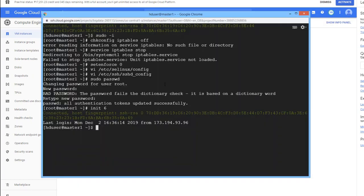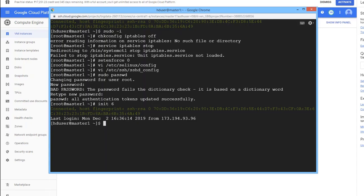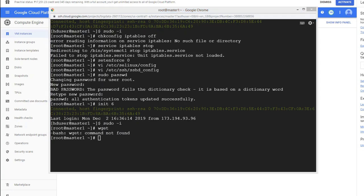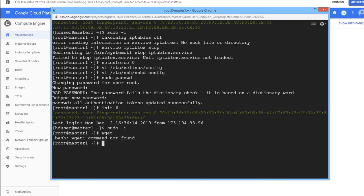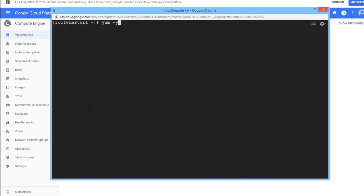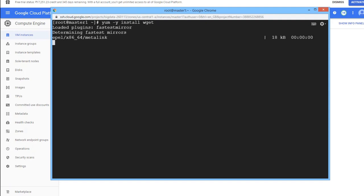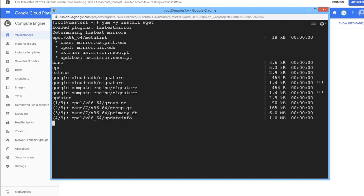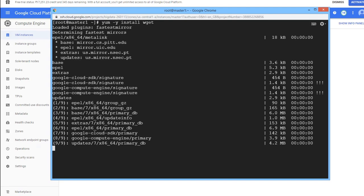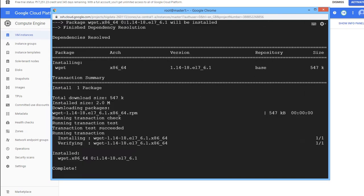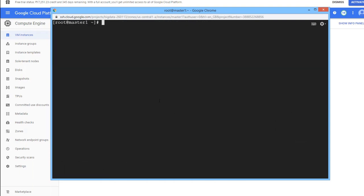Back on master1, log in as root and check if the required software is present — for example, wget. It's not installed, so let's install it first: 'yum -y install wget'. Once wget is installed, we can download Cloudera Manager.